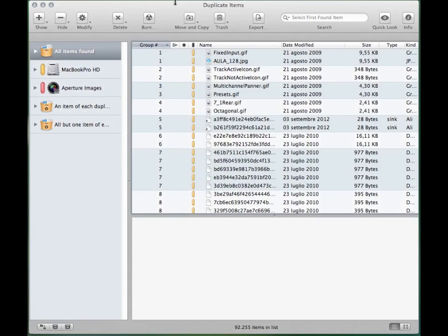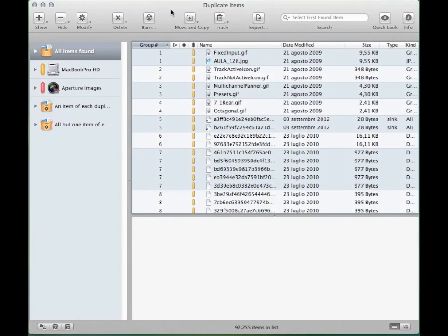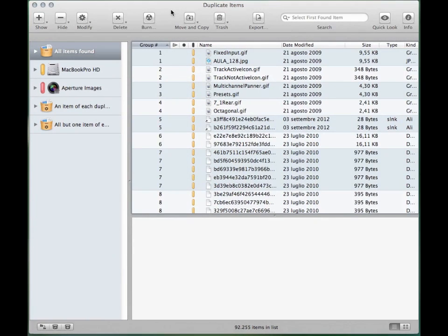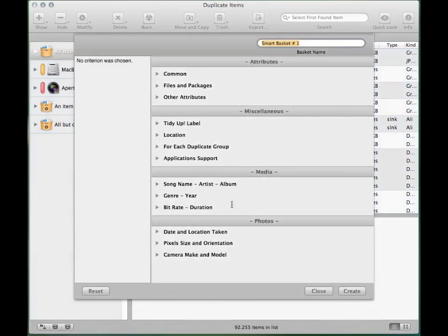Once the search is performed, the easiest method to manage the items is to create a smart basket. Click on this button and the smart basket options window will appear.